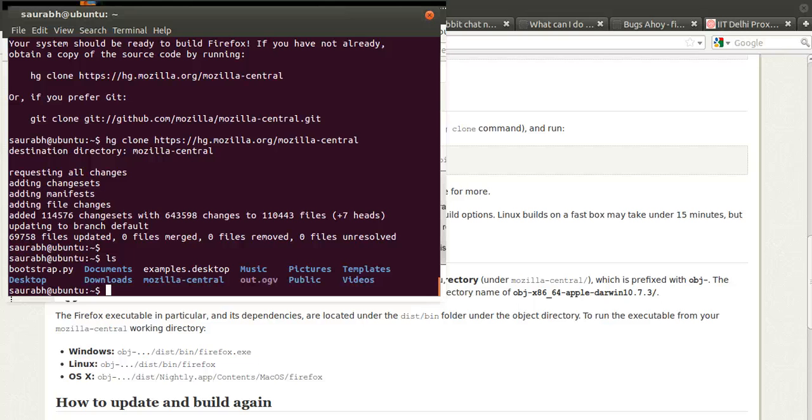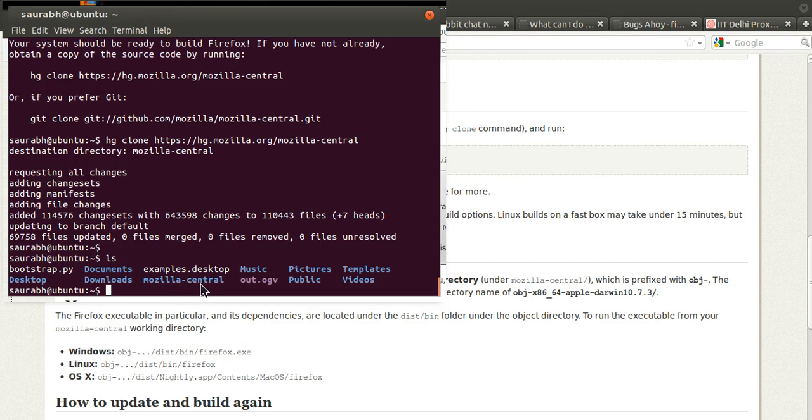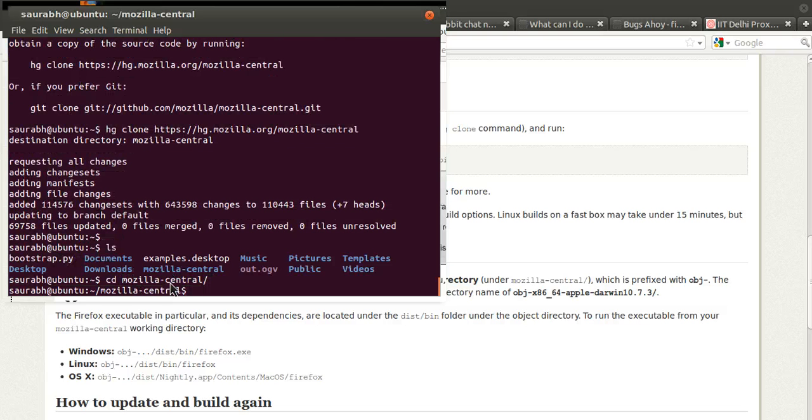So we have successfully cloned the repo. Now we need to start building it, so I have this directory mozilla-central in which contains all the code, so I'll just change into that and run this.